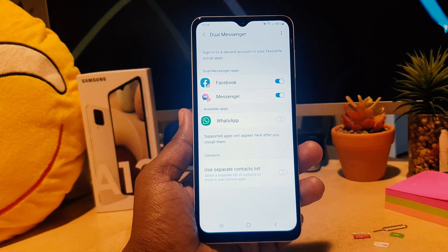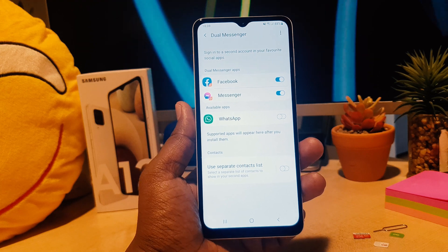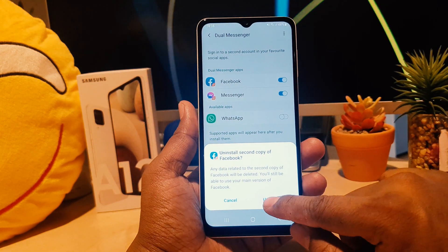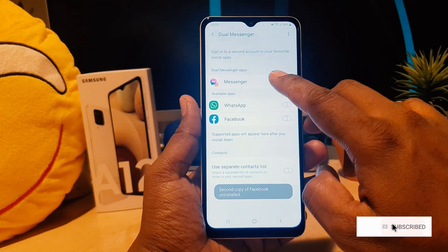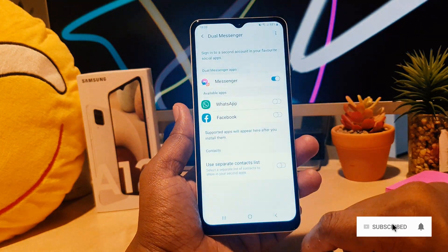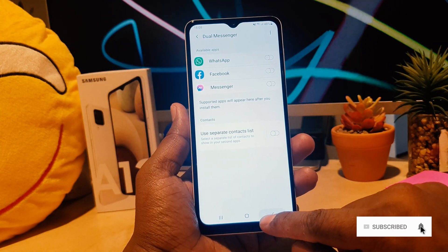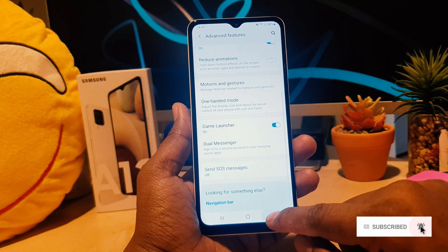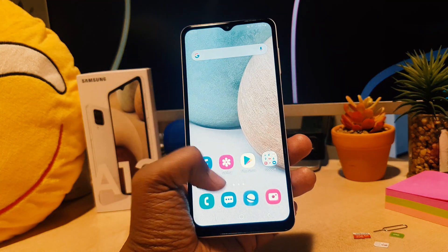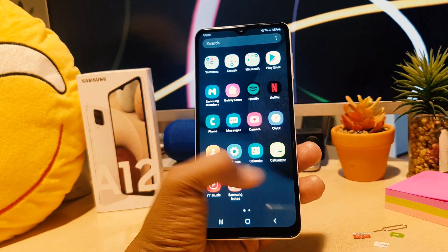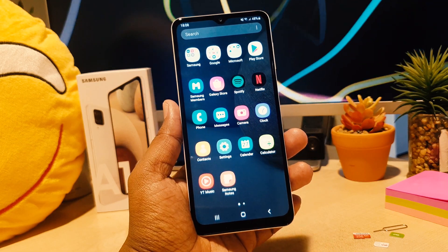Click Uninstall — that's going to uninstall only the second copy, not the original one. I'm also going to uninstall the dual apps for Facebook and Messenger. This way you can easily enable or disable dual messenger on your Samsung A12. That's it for now — thanks for watching my video, see you next time, peace.